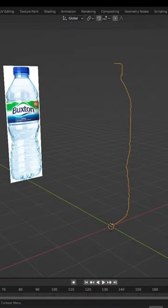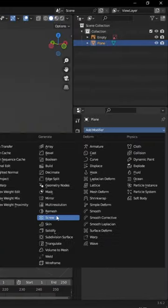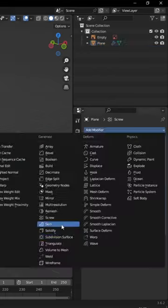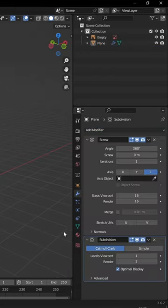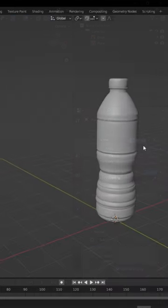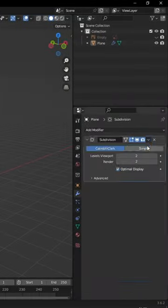Once done with one side of the bottle, give it a screw and subdivision surface modifier. When done, apply only the screw modifier for now.